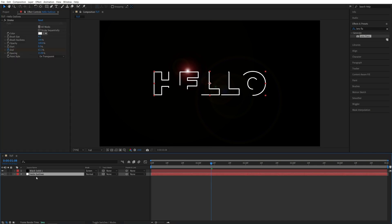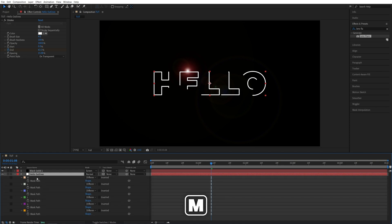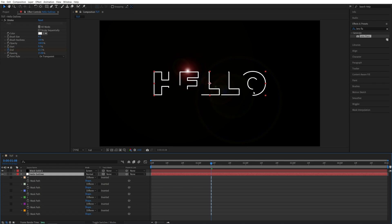Now select the Text Outlines layer and press M on the keyboard to see all masks that this layer has. And in this case we have 5 letters but we have 6 masks. That is because the letter O has 2 masks, the outer and the inner, since it has a hole in it. So that's also something to keep in mind.